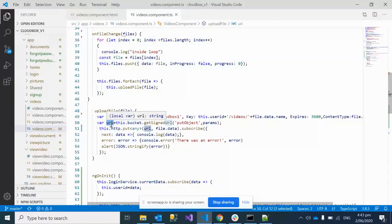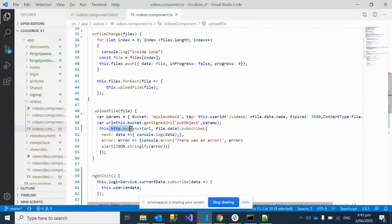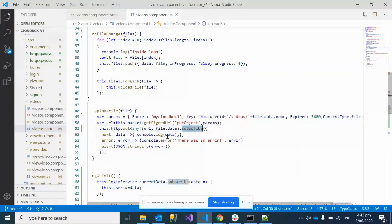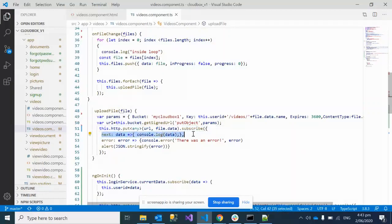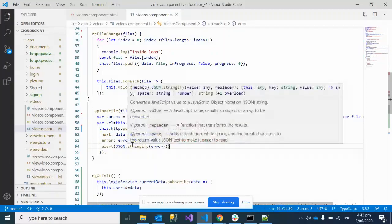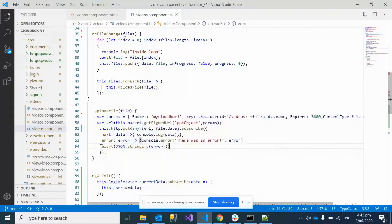Once you do an HTTP PUT request using this URL with the actual file (file.data contains the actual file), it uploads to S3. In the subscribe method, if it's successful, it prints something; if there's an error, it prints the error with an alert.